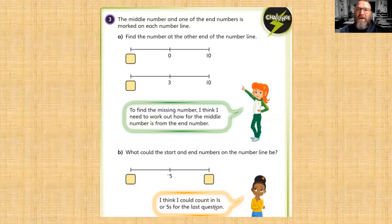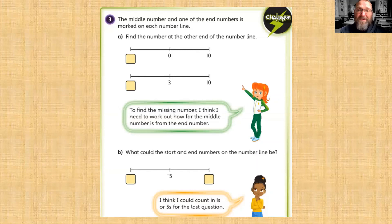It's time for you to do some work now. Look at the worksheets that come along with this video. If you manage to finish them all, why not have a go at the challenge question?